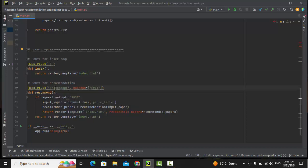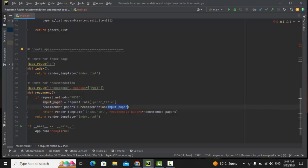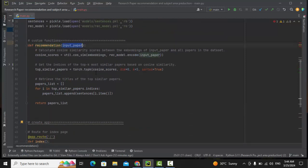In the HTML, we have a form with the action 'recommend.' Once the user types a research paper title, we get the title from the form field 'paper_title' and store it in input_paper. This input_paper is then passed to the recommendation function, which receives the user input and processes it.